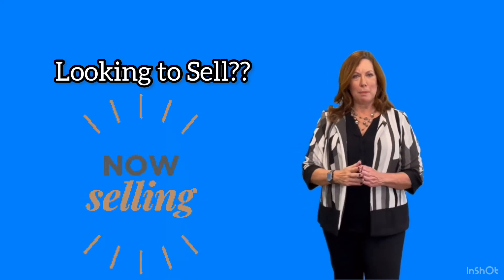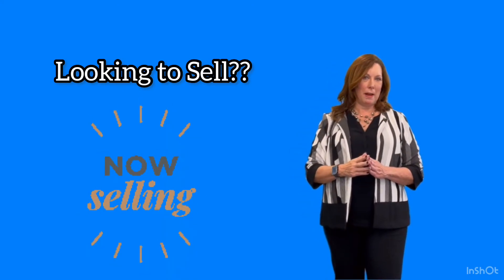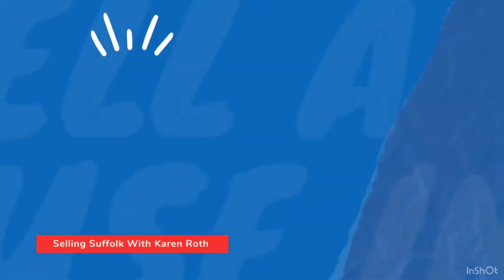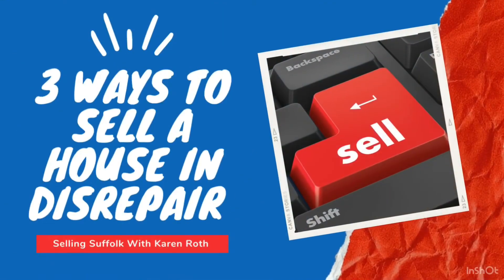Are you looking to sell a property that's in disrepair? Watch this video for three ways to get it done.